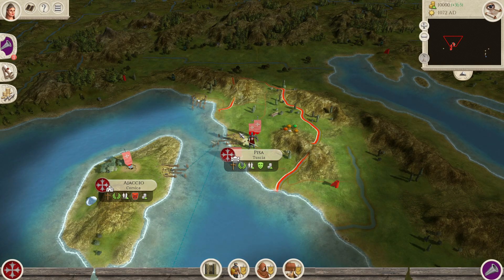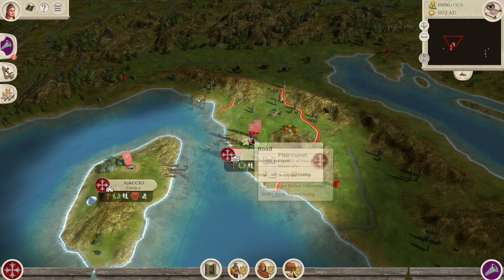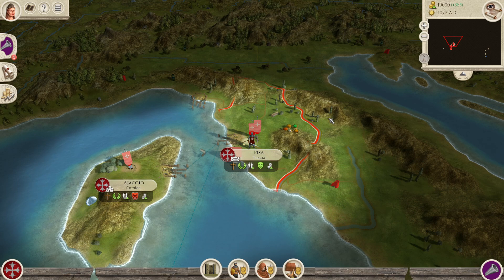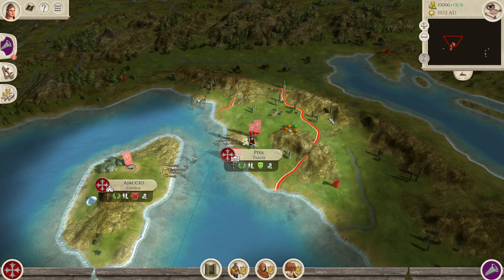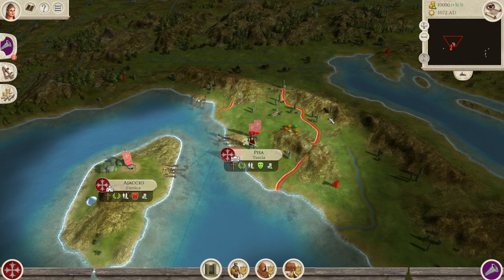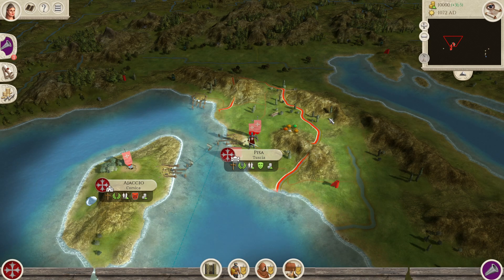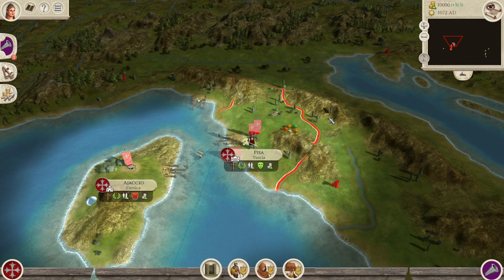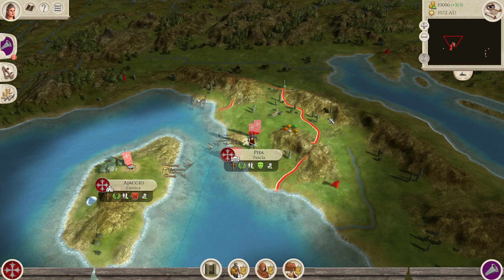When Total War Rome Remastered first released, a lot of people really lambasted it for the UI. When I reviewed it I was not as harsh on the UI, but I did mention that I had some issues with it. I was extremely used to the original UI, which I'm sure is the case for pretty much most of the people who got Rome Remastered.